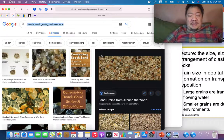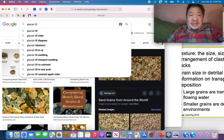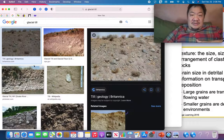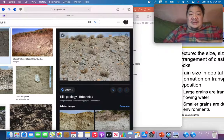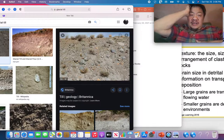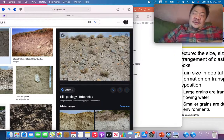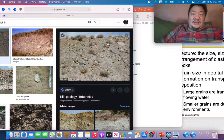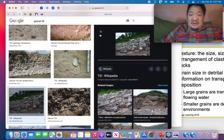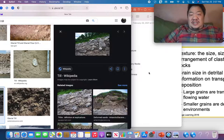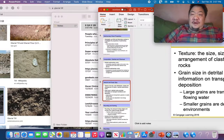Now if we look at glacial till — T-I-L-L — it looks very different. You won't see it in Tennessee because glaciers never reached this far south, but in Canada it's very common. Look how rough the particles are and how many elongate particles there are. This sediment did not travel a great distance — it was just dumped out by the ice. The shapes of the particles tell us how far the sediment traveled.